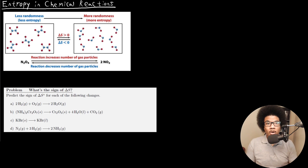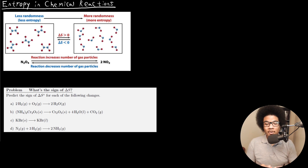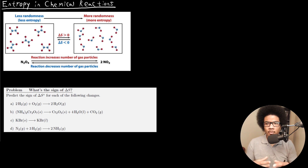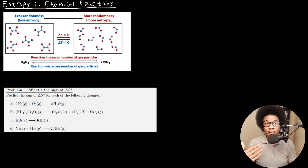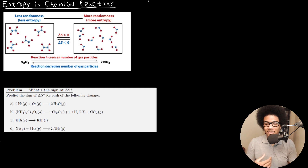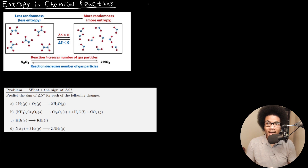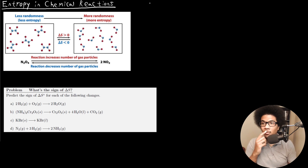In this video, we're going to discuss entropy and chemical reactions. At this point, we've discussed entropy as far as phase changes are concerned and looked at a couple of other different processes, but we really haven't discussed entropy changes as far as chemical reactions are concerned. I wanted to give you a few tips on how to predict whether entropy is going to increase or decrease in chemical reactions, and talk about how we calculate the standard entropy of a reaction.